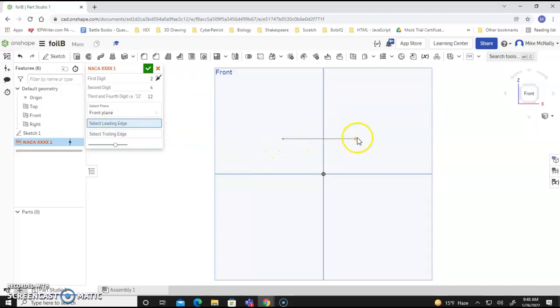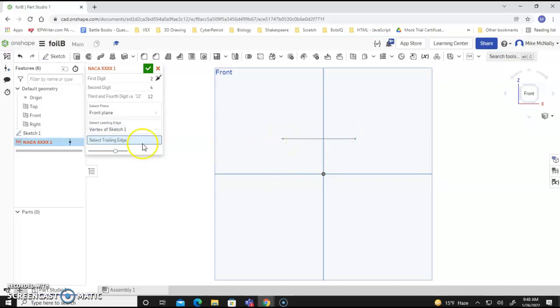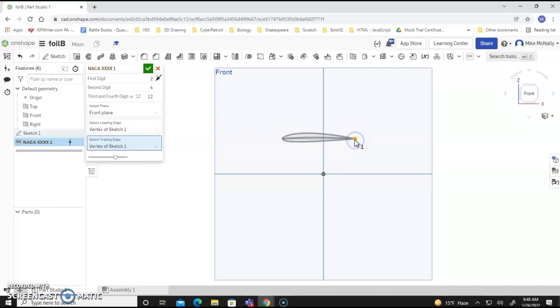Select the leading edge. It's going to be one of the two dots. So apparently the convention is to start, this is our front edge, leading edge. And then select the trailing edge here, and there we go. There's basically the shape of the foil.